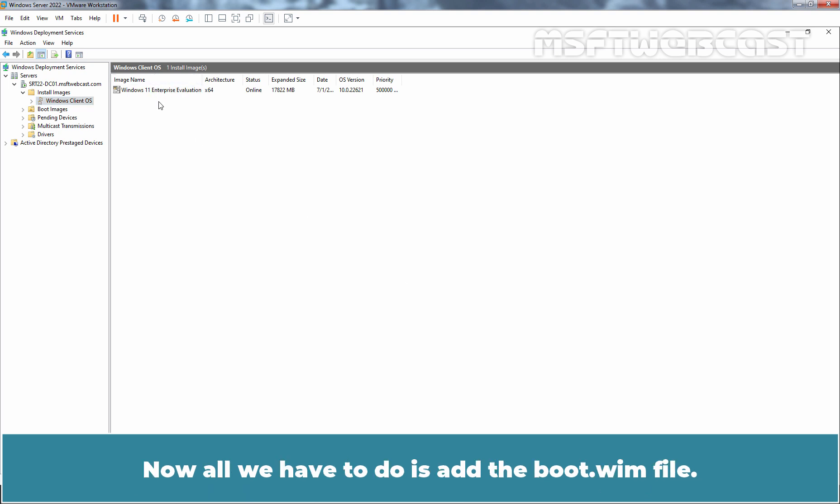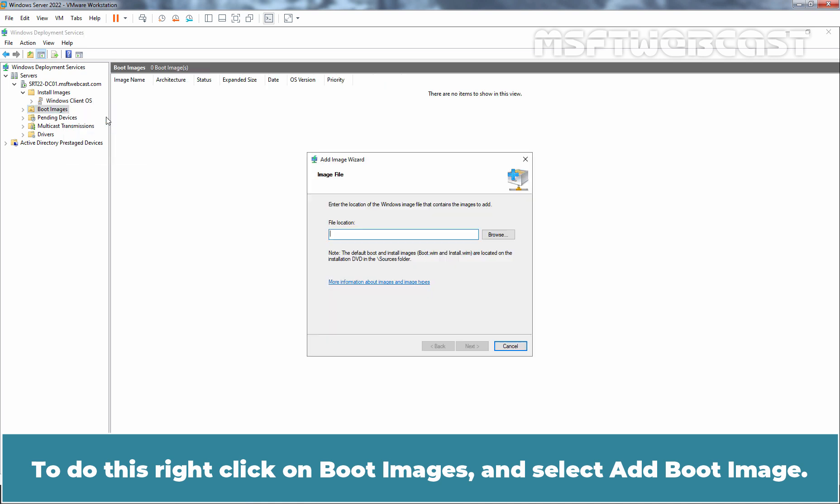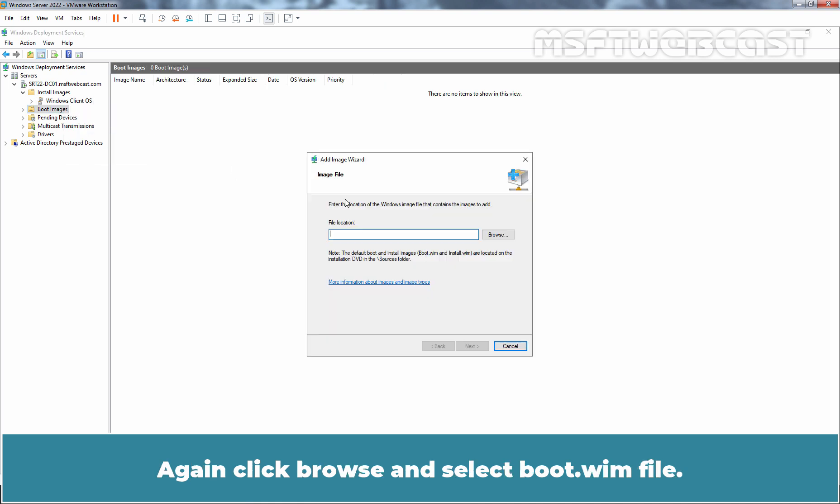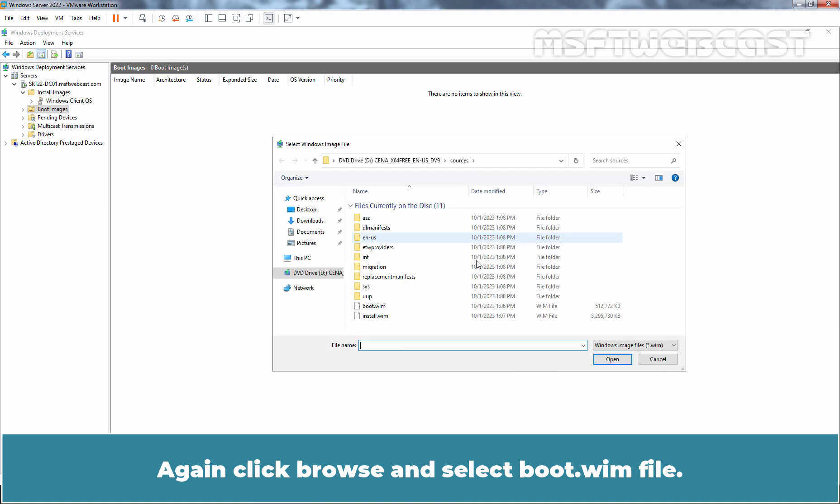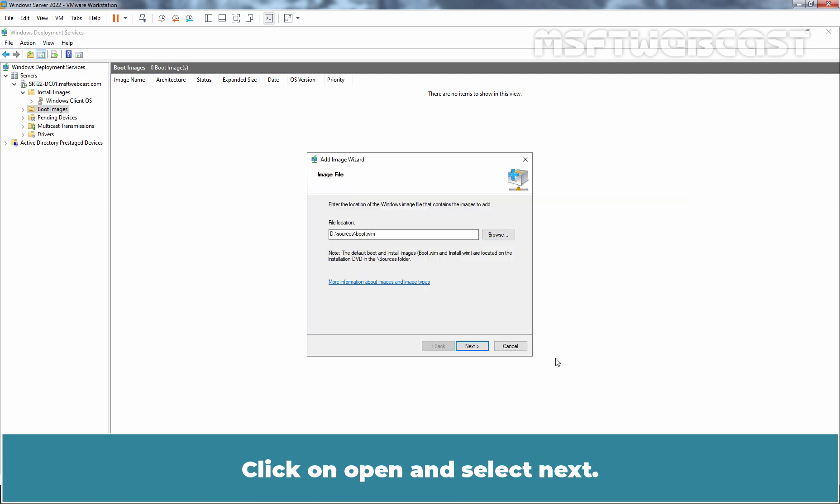Now all we have to do is add the boot.wim file. To do this, right-click on Boot Images and select Add Boot Image. Again click on Browse and select Boot.wim file. Click on Open and select Next.